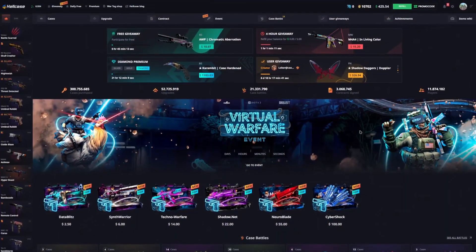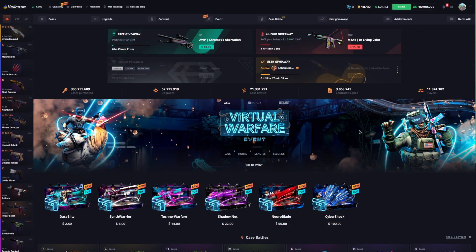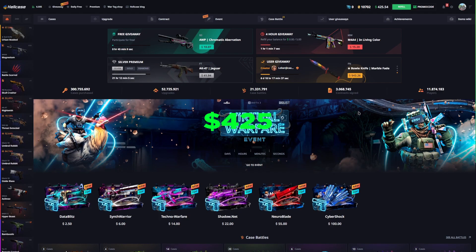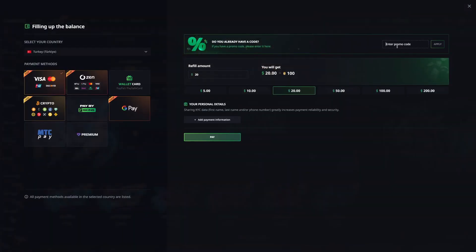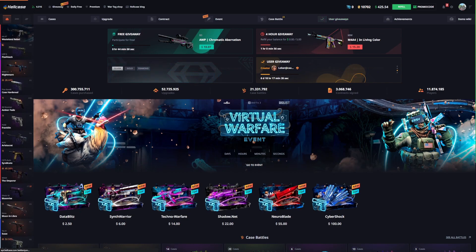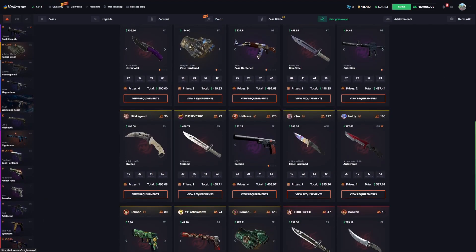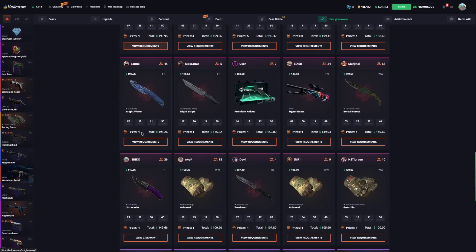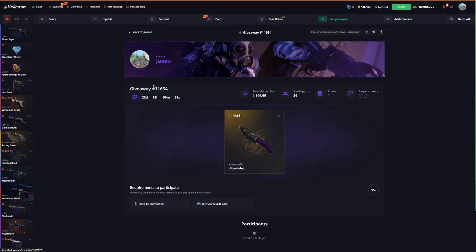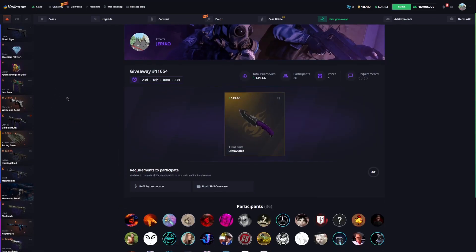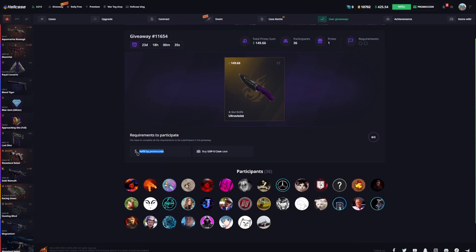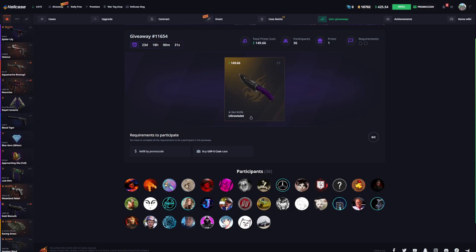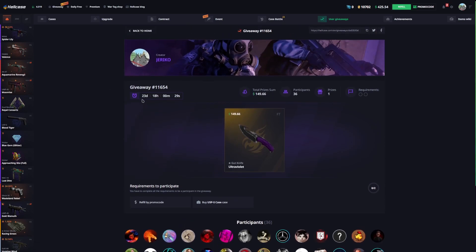Hello guys, welcome. Today we're in Hellcase and we have a $425 balance. Before starting the video, don't forget to use code Jericho to get an extra deposit bonus and 50 cents. We have a little giveaway for you. You can join this giveaway from the link in the description. You need to just refill my promo code and buy USB's case, and you can join this giveaway.